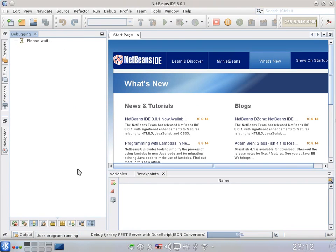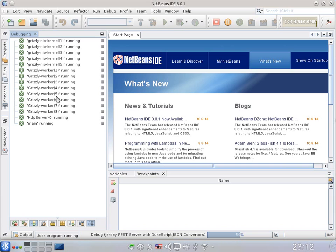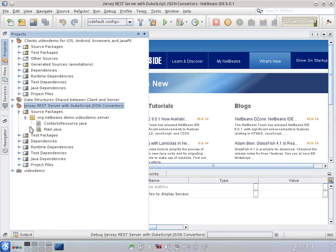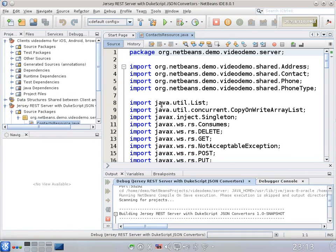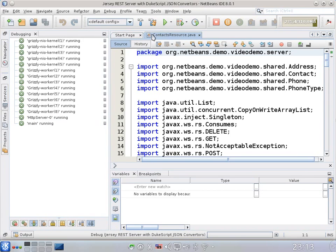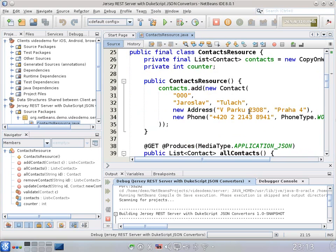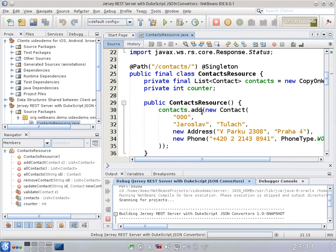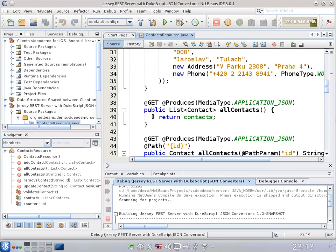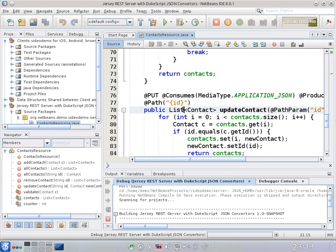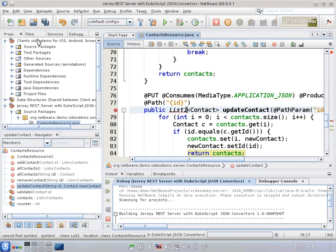The debugging starts. The process is running. This is a Grizzly-based server, but otherwise it's mostly Jersey-based. It uses the JavaX WS RS API to define a resource, and the resource contains contacts. We can get the contacts, add a contact, remove a contact, or update a contact. To do so, we of course need a client.